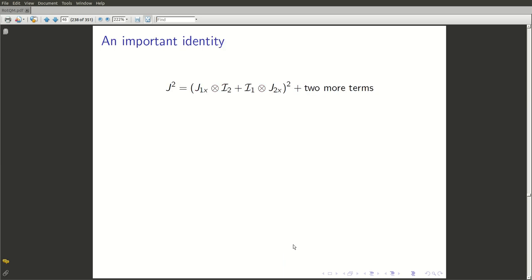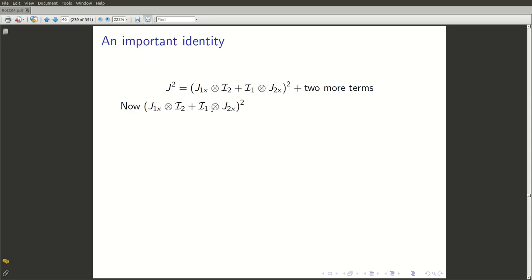We start with j², which of course is jx square plus jy square plus jz square, and jx itself is j1x direct product with identity plus identity direct product with j2x. There are two more terms involving y and z which we have not bothered to write down. Now, what is the square of this operator? From elementary operator theory, we know that (a + b)² equals a square plus b square plus ab plus ba — and remember it is not twice ab unless a and b commute.